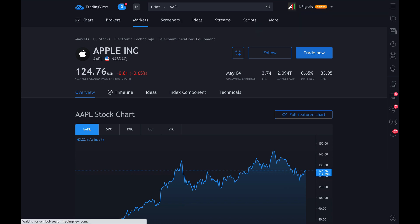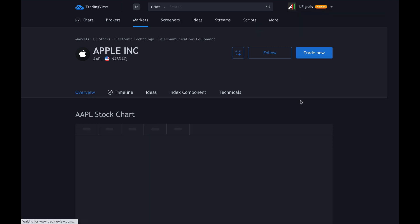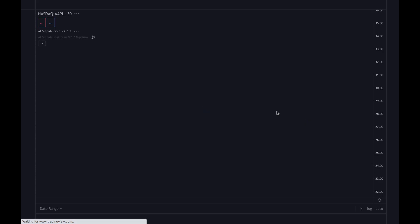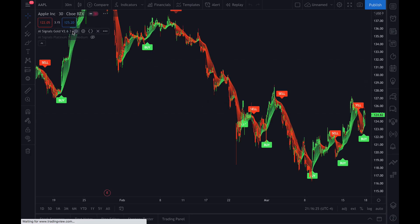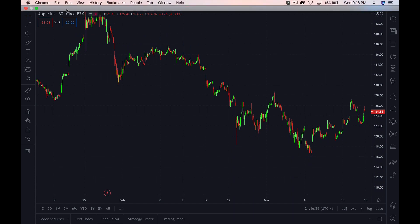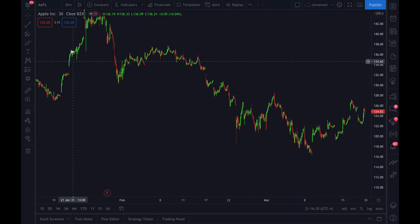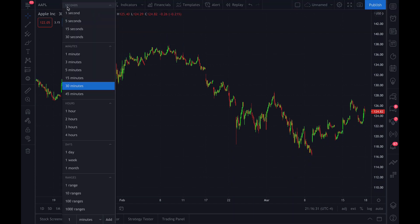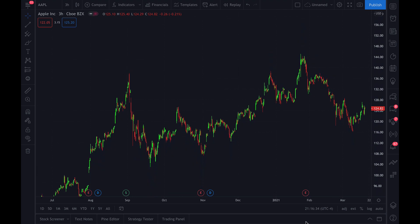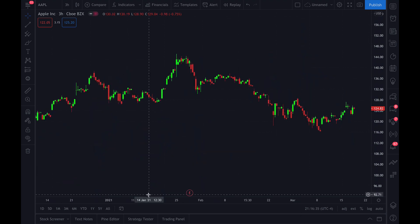In the ticker area you will type in Apple, and once it loads you will click here on full featured chart. Your chart will load. You won't have any of these indicators here — it'll just be normal like this. You can choose to put it on any type of time frame you want. We'll just use the three hour here for this example.